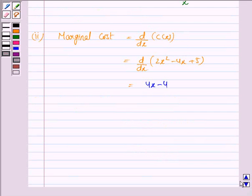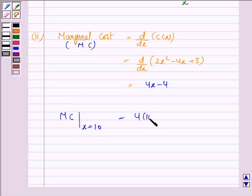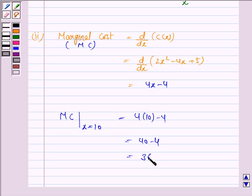Now we have to find the marginal cost when x is equal to 10. This is equal to 4 × 10 - 4, that is 40 - 4, which equals 36.